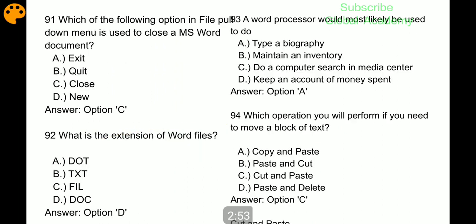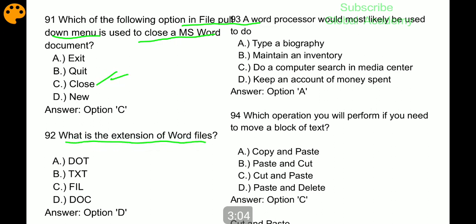Which option in the File menu is used to close MS Word? The Close button. What is the extension of Word files? The extension is dot doc.